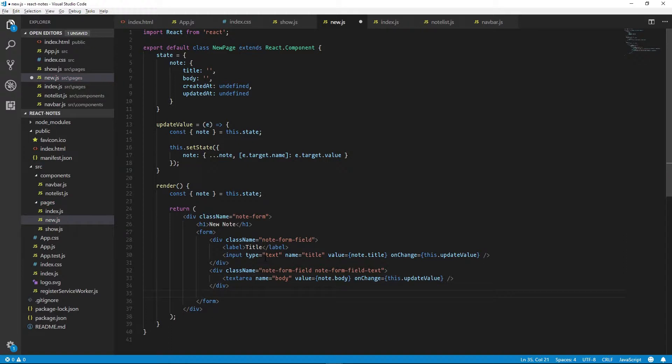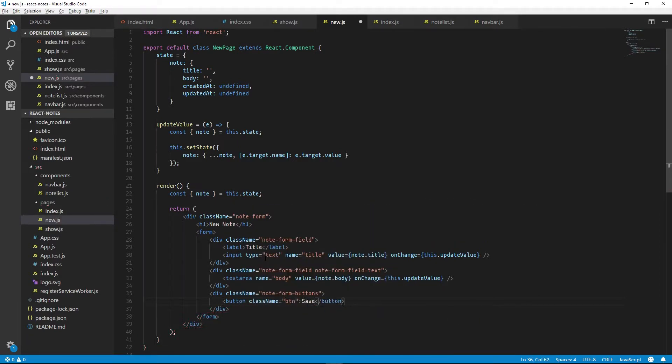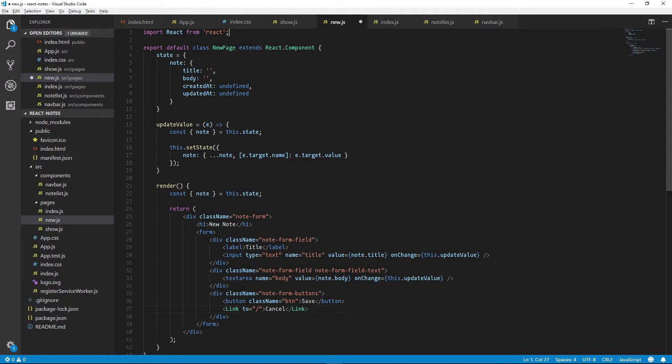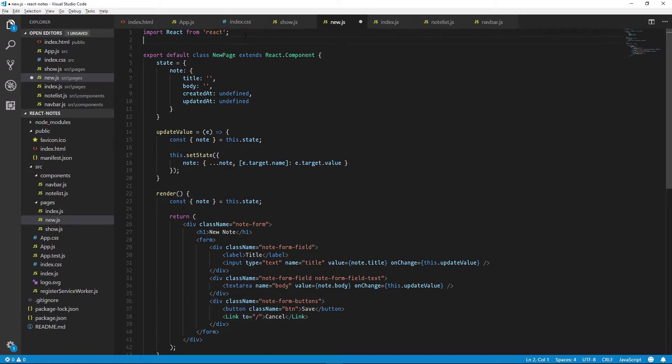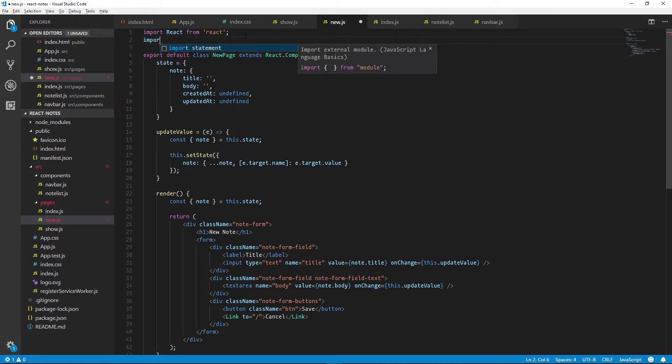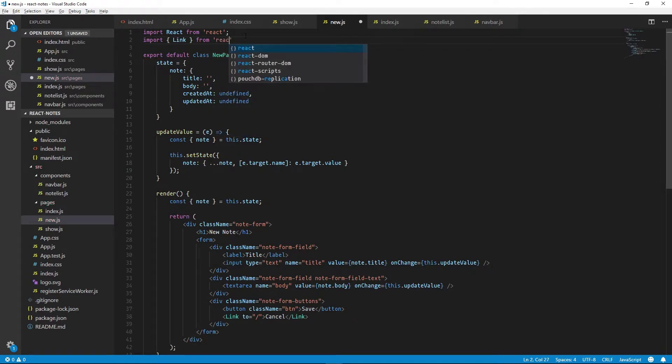Now all we need to do is add a submit button and we should be done. We'll also add a link component to cancel out of creating a new note. So you need to remember to import Link from react-router-dom.